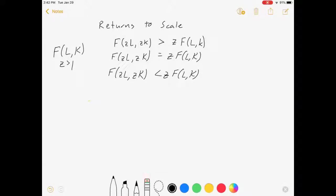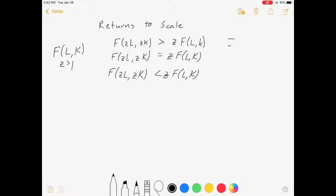If we multiply both L and K by z, we're interested in how fast our production increases in response. We're going to divide our results into three cases. If we increase L and K by z and the result is greater than if we just multiplied the original output by z, we have increasing returns to scale.